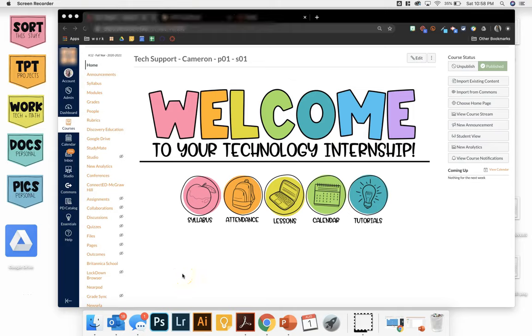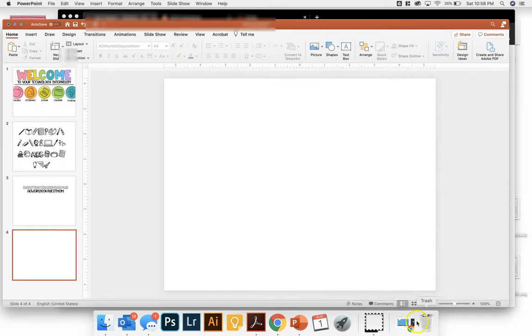Hi, I am going to show you how to create customized buttons for your Canvas page. I'm going to be using PowerPoint.